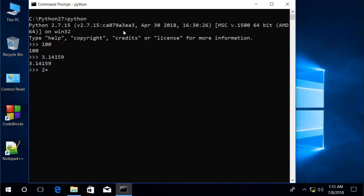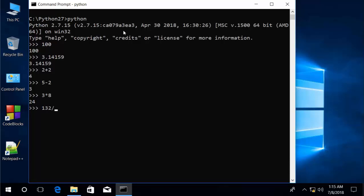Python has the standard mathematical operators: addition, subtraction, multiplication, and division. For example: 2 plus 2, 5 minus 2, 3 times 8, and 132 divided by 2.